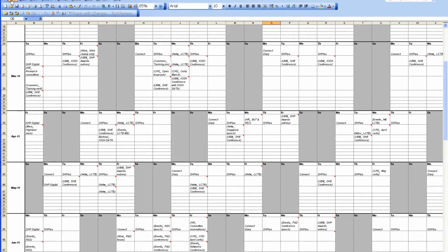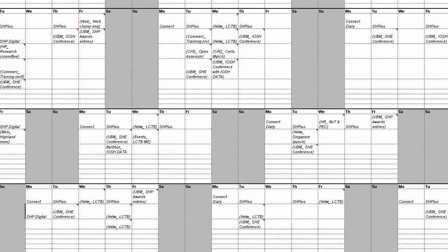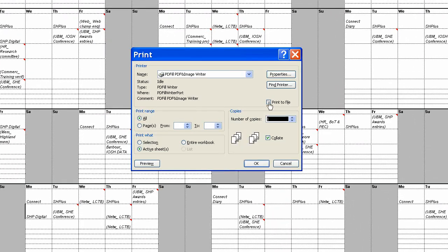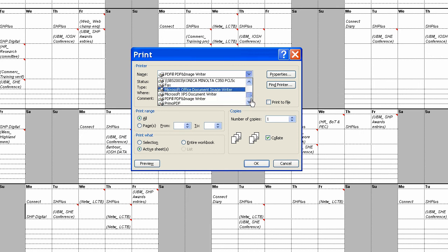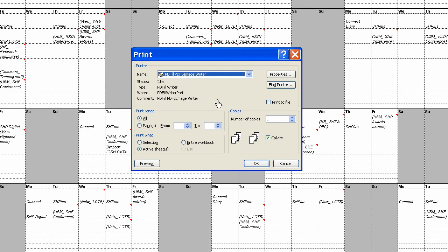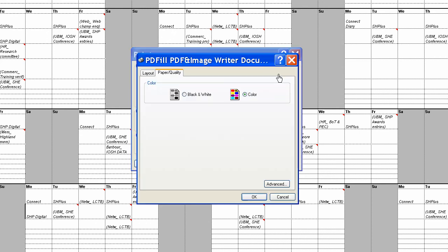First things first, you click on File, Print, and you pick your PDF writer. In this case, it's PDF fill. The majority of people use Adobe PDF, but it works the same. You can still go into the Properties.